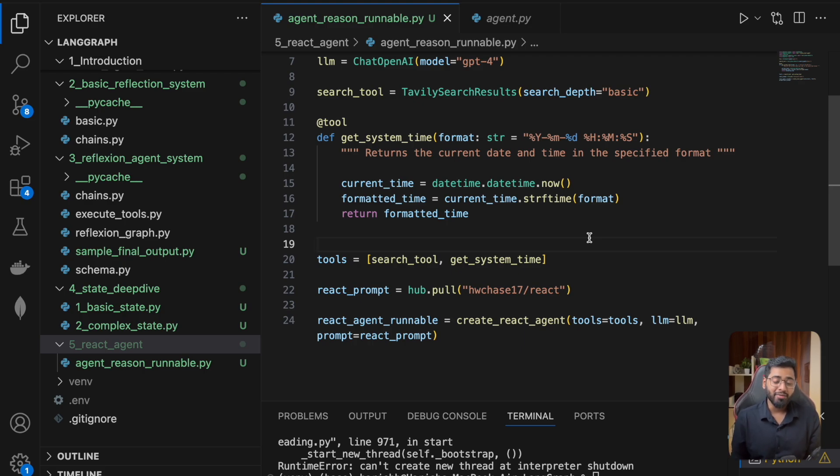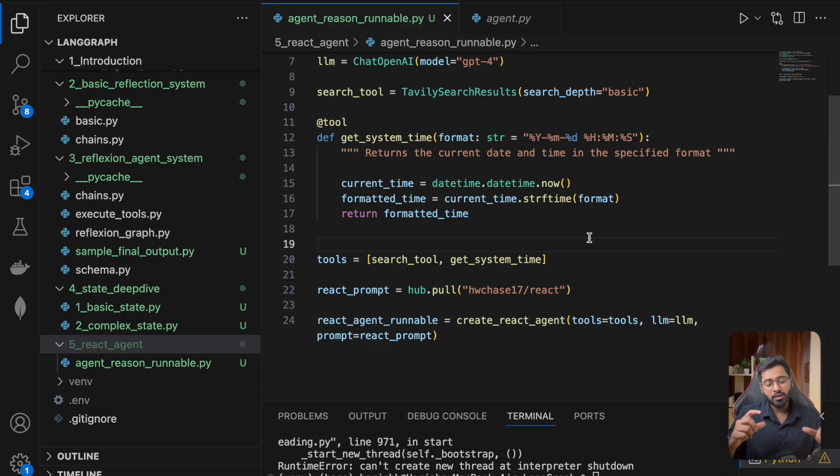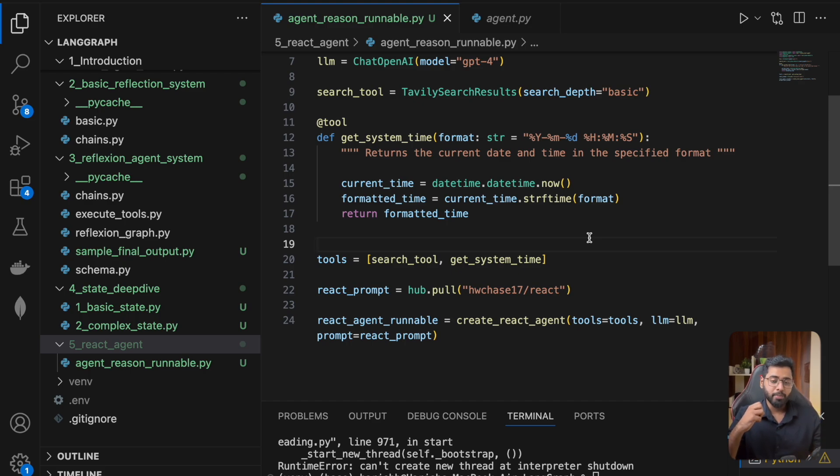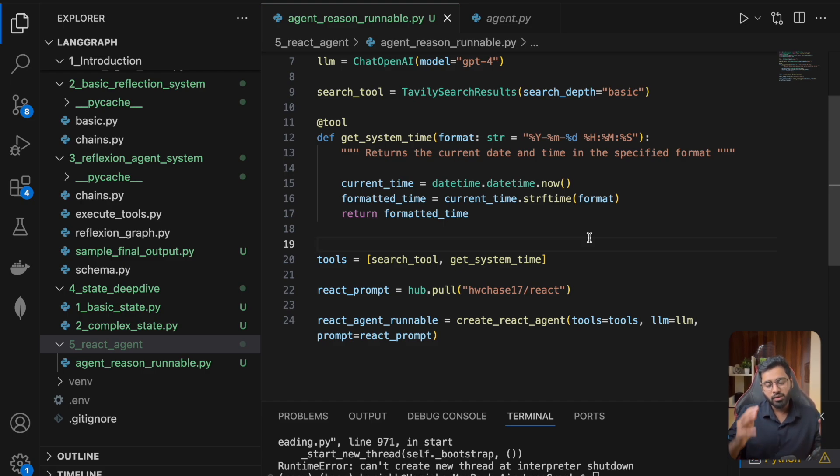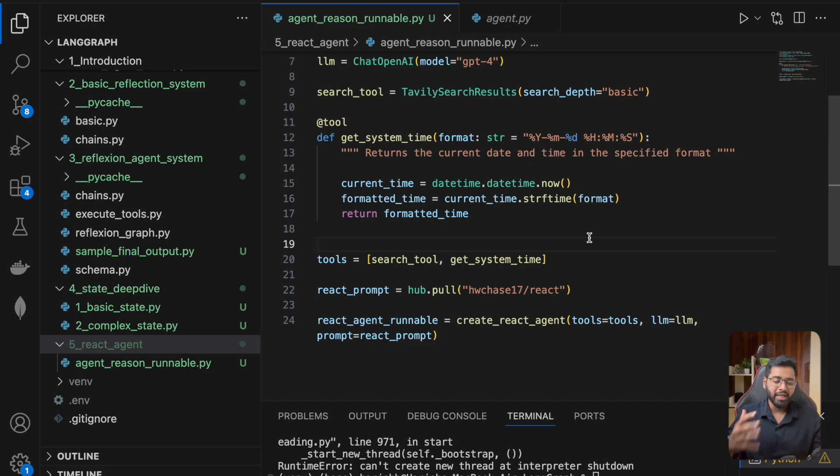So we've created the runnable, the reasoning runnable. In the next section, we're going to build out the state that we need to build out the system. In the previous section, we looked at custom state and we can put in pretty much any property we want. For the react agent, we're going to need a few states, which we'll look at in the next section.